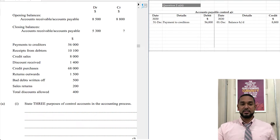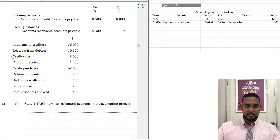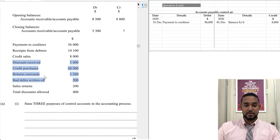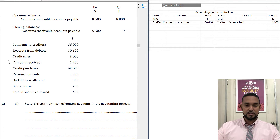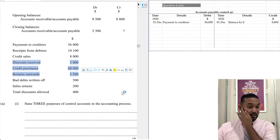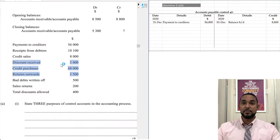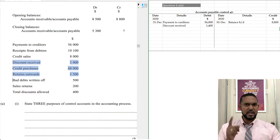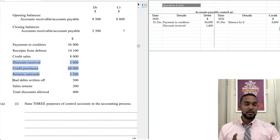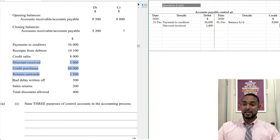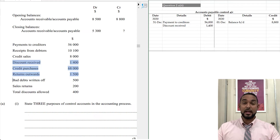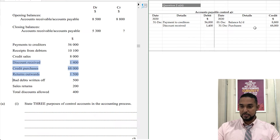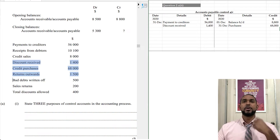Receipts from debtors goes in the debtors control account. Credit sales is also for debtors. Discount received, credit purchases, and returns — those three things go inside the accounts payable control account. Discount received reduces the amount you have to pay creditors, so it goes on the debit side. Credit purchases means you buy more goods on credit, increasing your liability, so you credit the account: credit purchases 68,000.